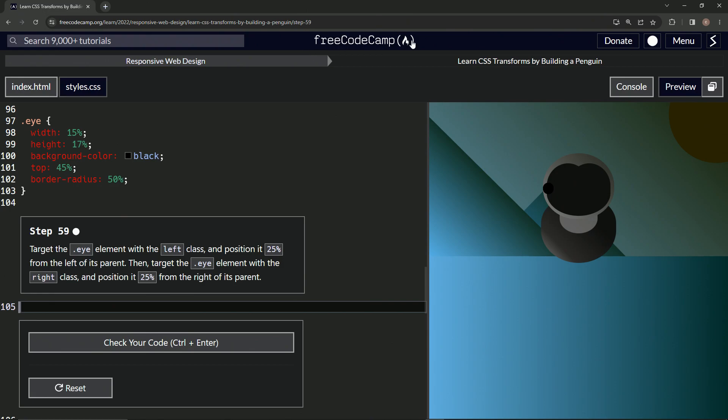Now we're doing FreeCodeCamp Responsive Web Design, Learn CSS Transforms by Building a Penguin, Step 59.